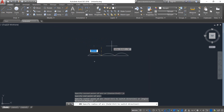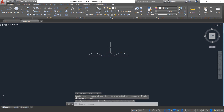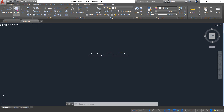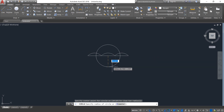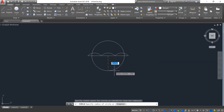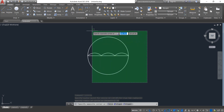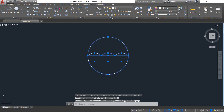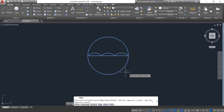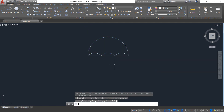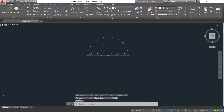Again select Arc and from this point to this point, radius 25 — enter. Now select Circle and from the center point draw a circle; the radius will be 55 — enter. Now click on Trim and change these parts — enter.